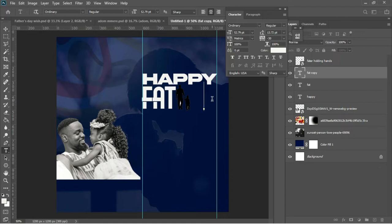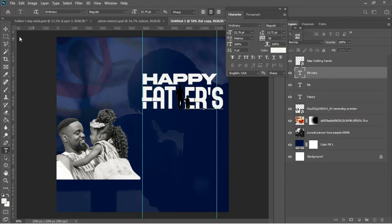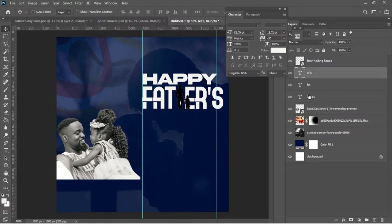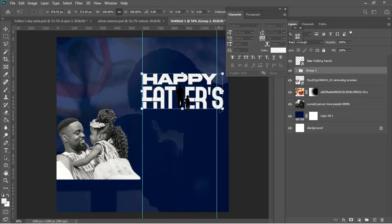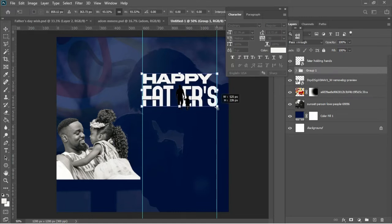I'll type the letters 'ERS' to complete the text. Then I'll group all the layers by holding Shift, clicking the relevant layers, and pressing Ctrl+G to group them. Then Ctrl+T to make a transformation on the group.